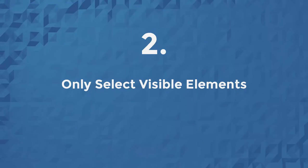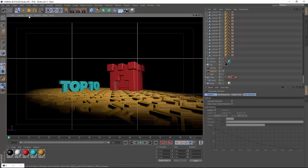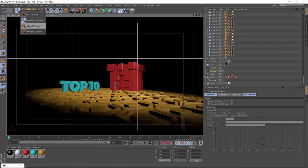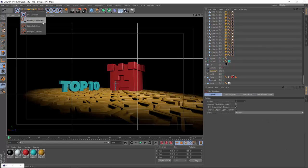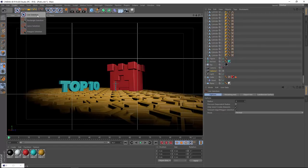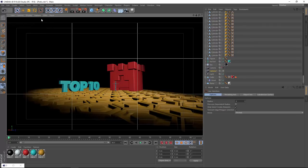Number 2 is that only select visible elements is now off by default for the rectangle, lasso, and polygon selection tools. And that just means it's going to be really easy to use these three tools to select through your objects while still using the live selection tool to paint your selections on only the visible elements.